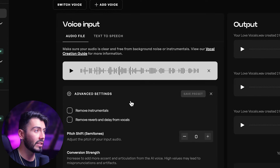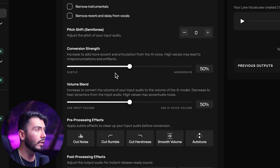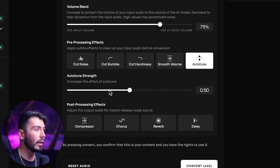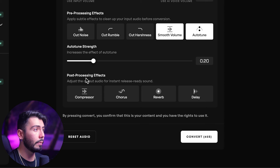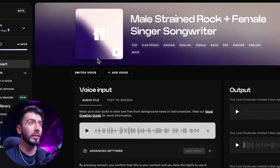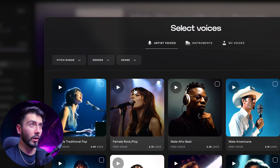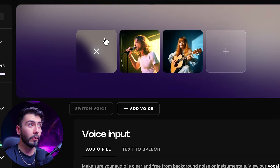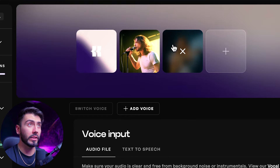From there, we can drop our vocals in. Going down to Advanced Settings, we can change up a few different things. I want the conversion strength to be around 80% and the volume at 75%. For a bit of pre-processing, we'll do a little bit of auto-tune, nothing crazy, maybe like 0.2, and smooth volumes. Going down to the post-processing, hitting the compressor, and that's all we're doing here for today. Since we have our blended voice, let's also add the individual voices — male-strained rock and female singer-songwriter — and convert all three of those now.